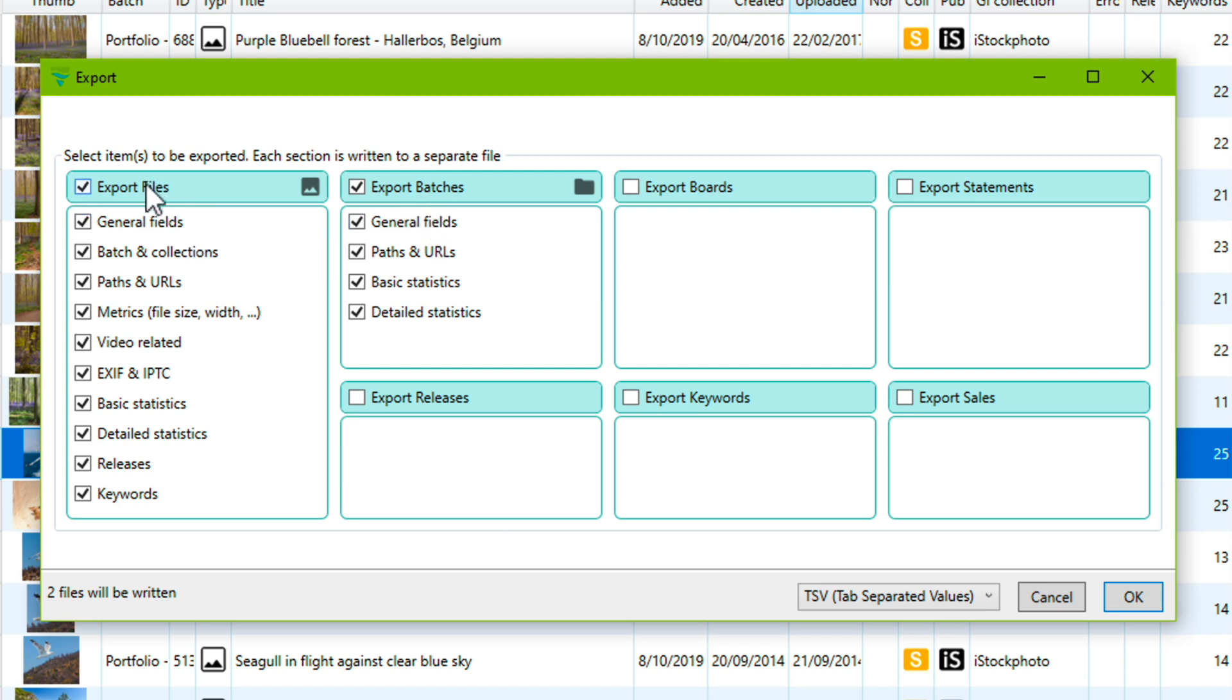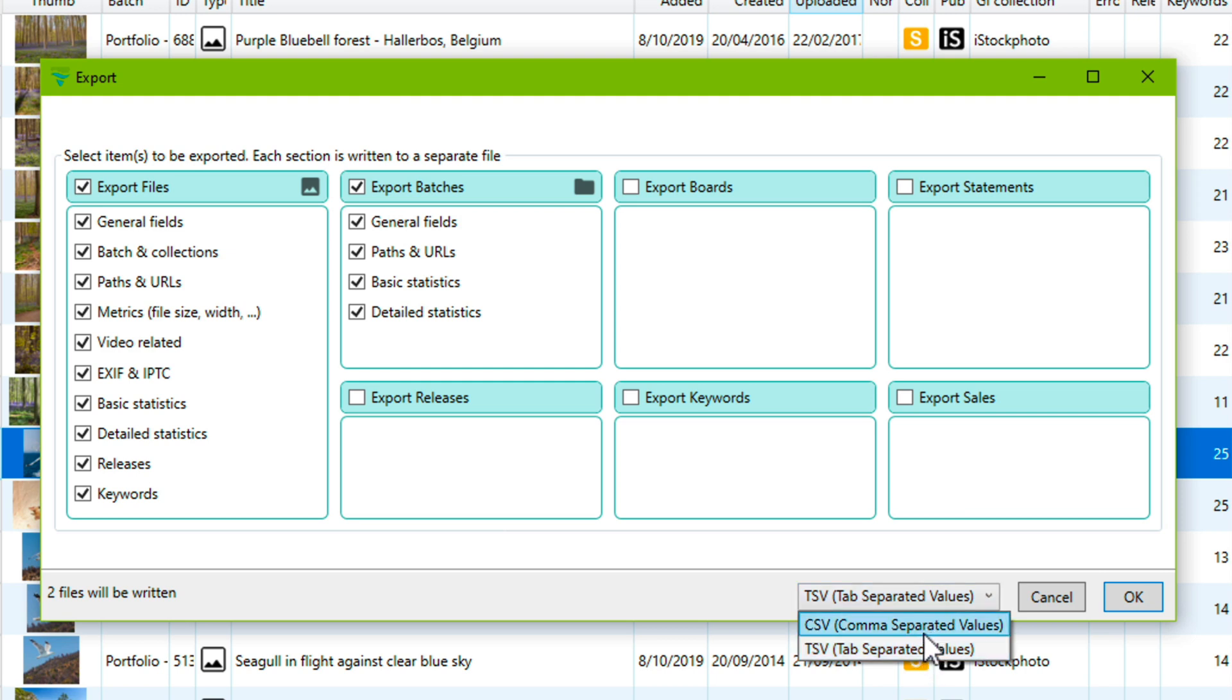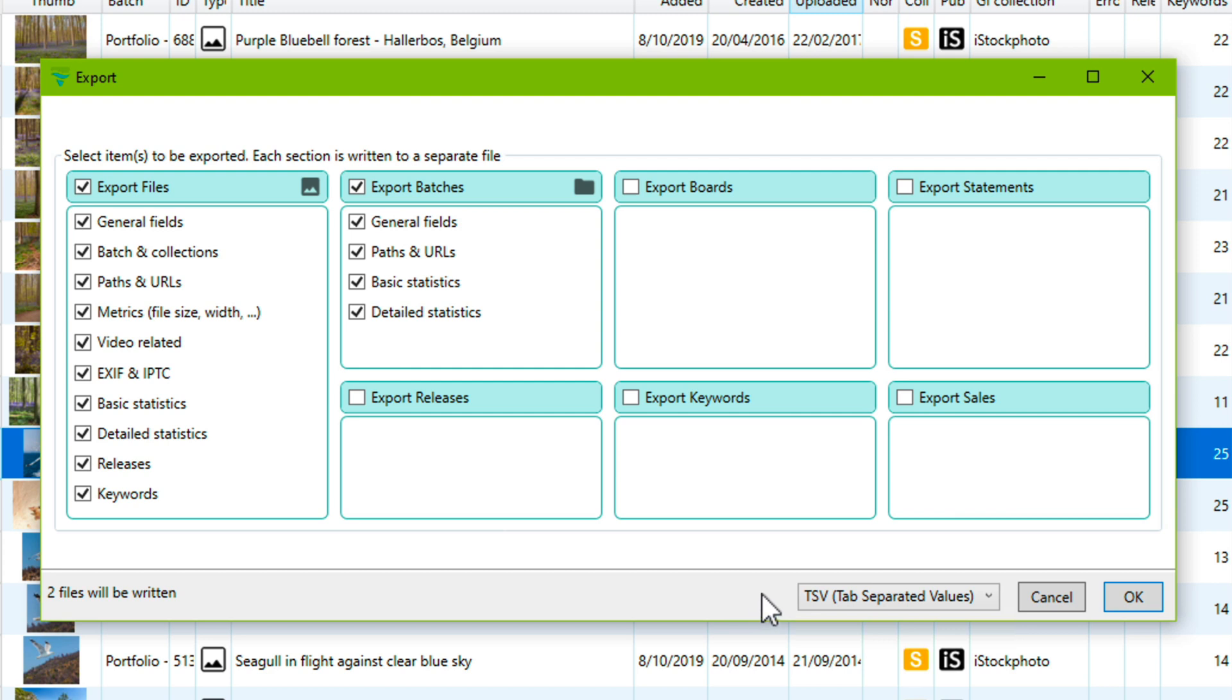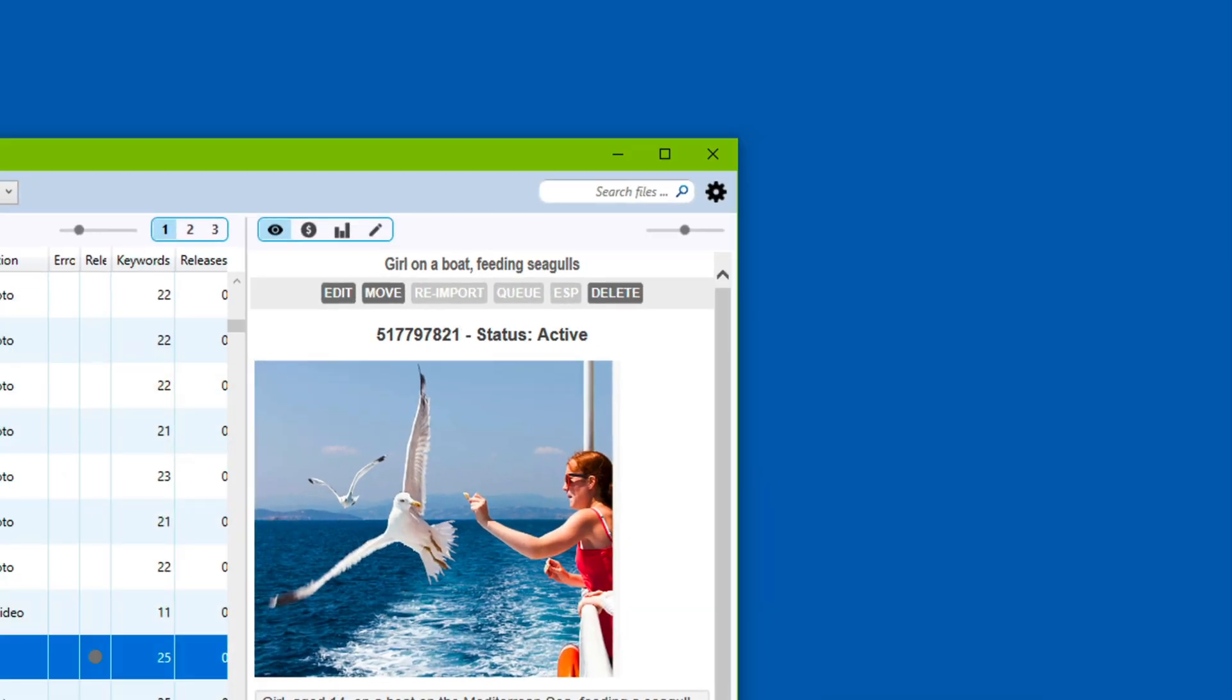Each type of data has its own output file which will be written. And since we've selected two different types here to be exported we see at the bottom that two files will be written. You can select the separator that will be used to separate the different properties of the items. This can be a comma or a tab. We suggest to use the tab-separated value option which is compatible with most spreadsheet software. Clicking OK will ask us where we want those files to be written and then when we save the actual files are written.